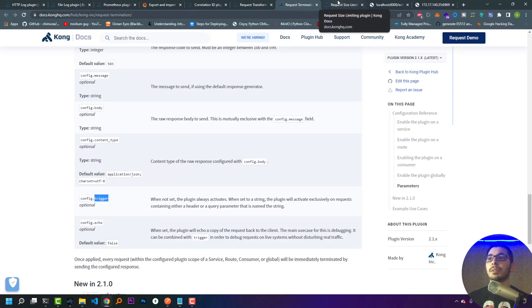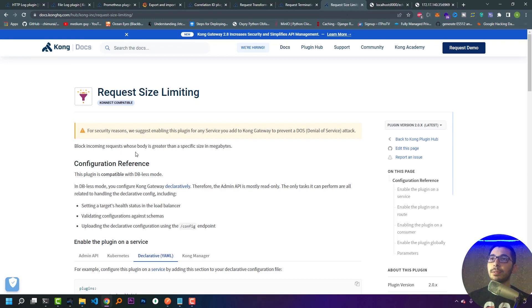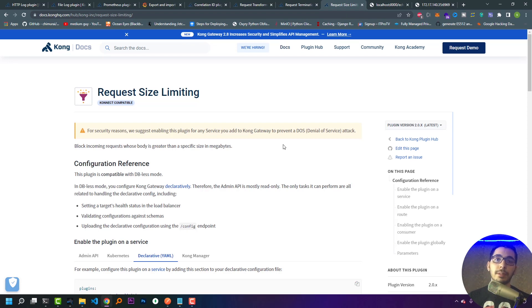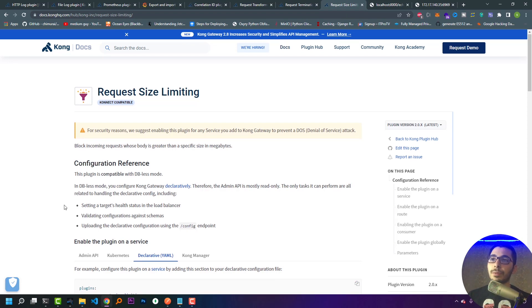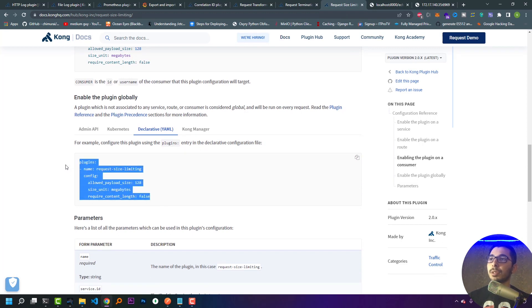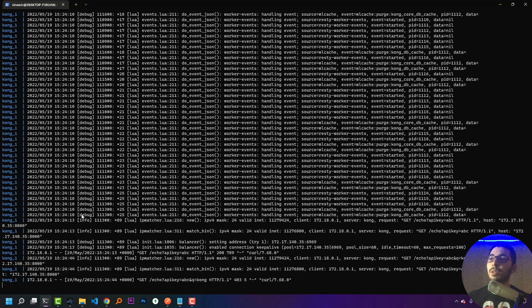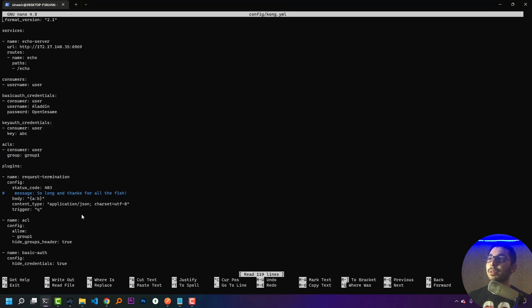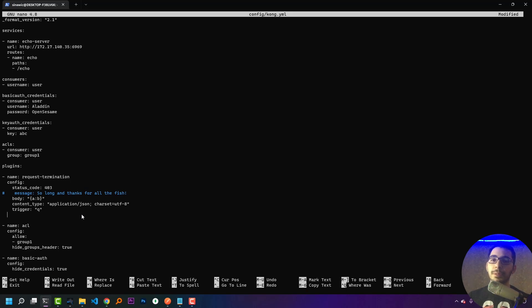The next plugin is request size limiting, which blocks incoming requests whose body is greater than a specific size in megabytes. As a security note, enabling this plugin for any service you add to Kong Gateway is recommended to prevent a denial-of-service (DoS) attack. These are really useful tools and any web application at a production level will need these plugins. I'll copy the basic global configuration from the documentation and switch to the terminal.